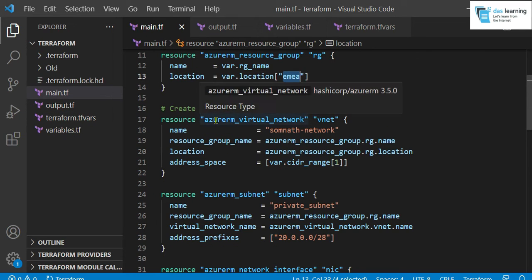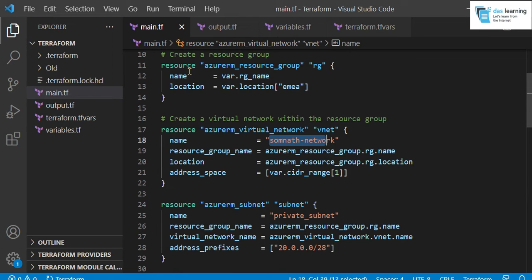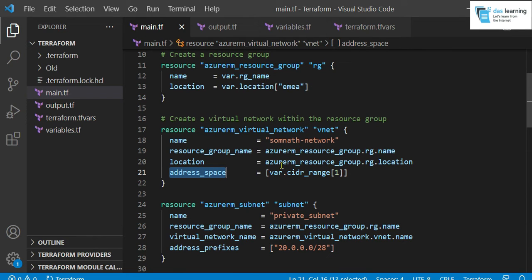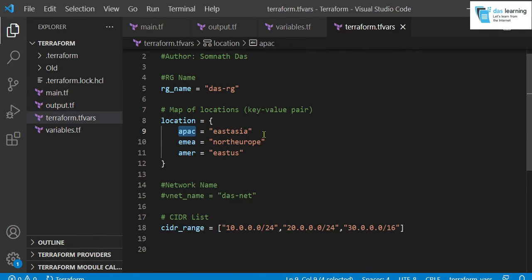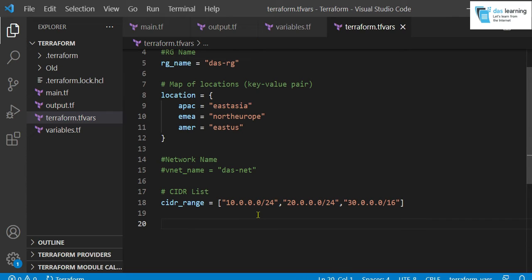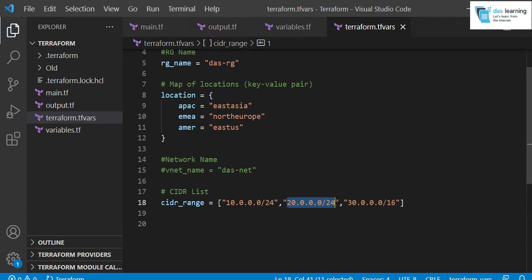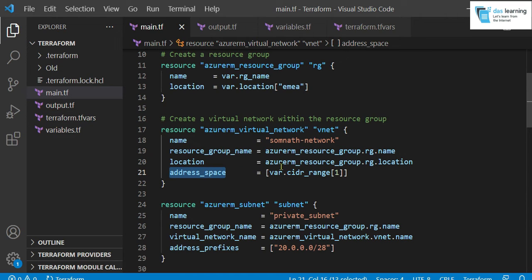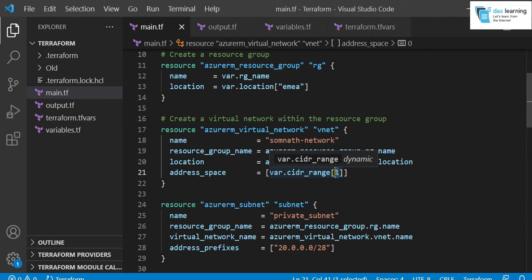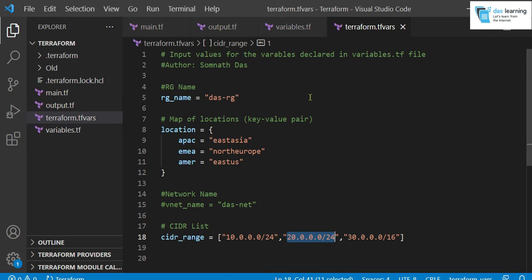Similarly, if you see virtual network, the name is hardcoded, the resource group and location is being taken from the previous block. And address space, I have defined this address space as a list. I have defined three values. You can define any values for your purpose. And the positioning for, it can be treated as array. Array of values. So it starts with zero as usual, zero, one, two, three and goes on. So for example, if I want the second position, which is 20 dot something dot something, it should be position one or the second one. So I have defined var.cidr_range and the position. This is how you get a list variable and its corresponding value. So this is how you define your variable and pass your values from terraform.tfvars. There are other ways. In next videos, I will be talking about that.